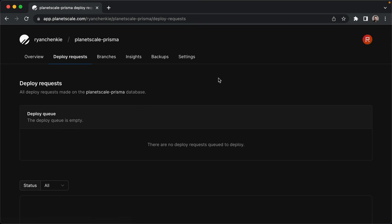And a deploy request is when we put up some changes against a branch, and then we want to make those changes take effect to our main branch. To do so, we can open a deploy request, which is pretty much like a pull request. And we'll see more on that later as we make our way through the course.